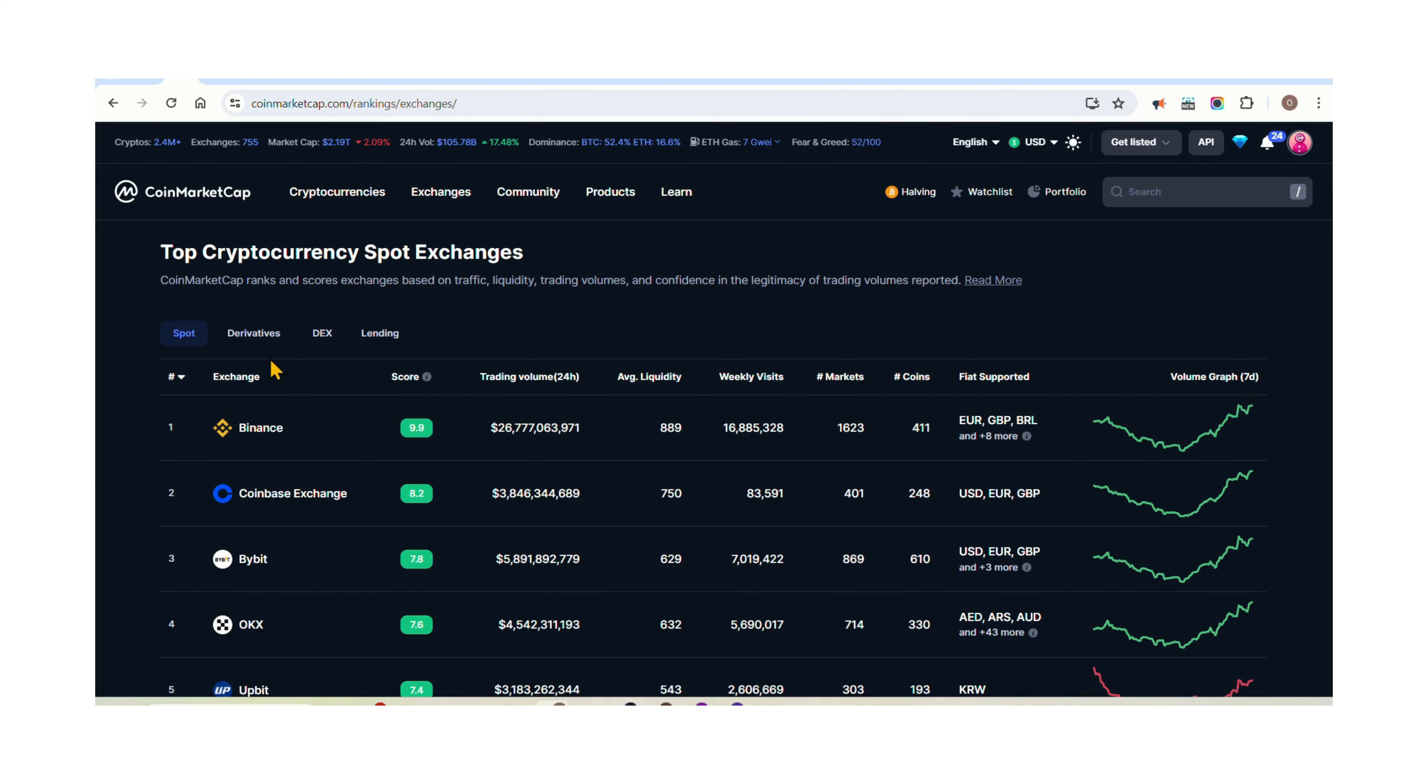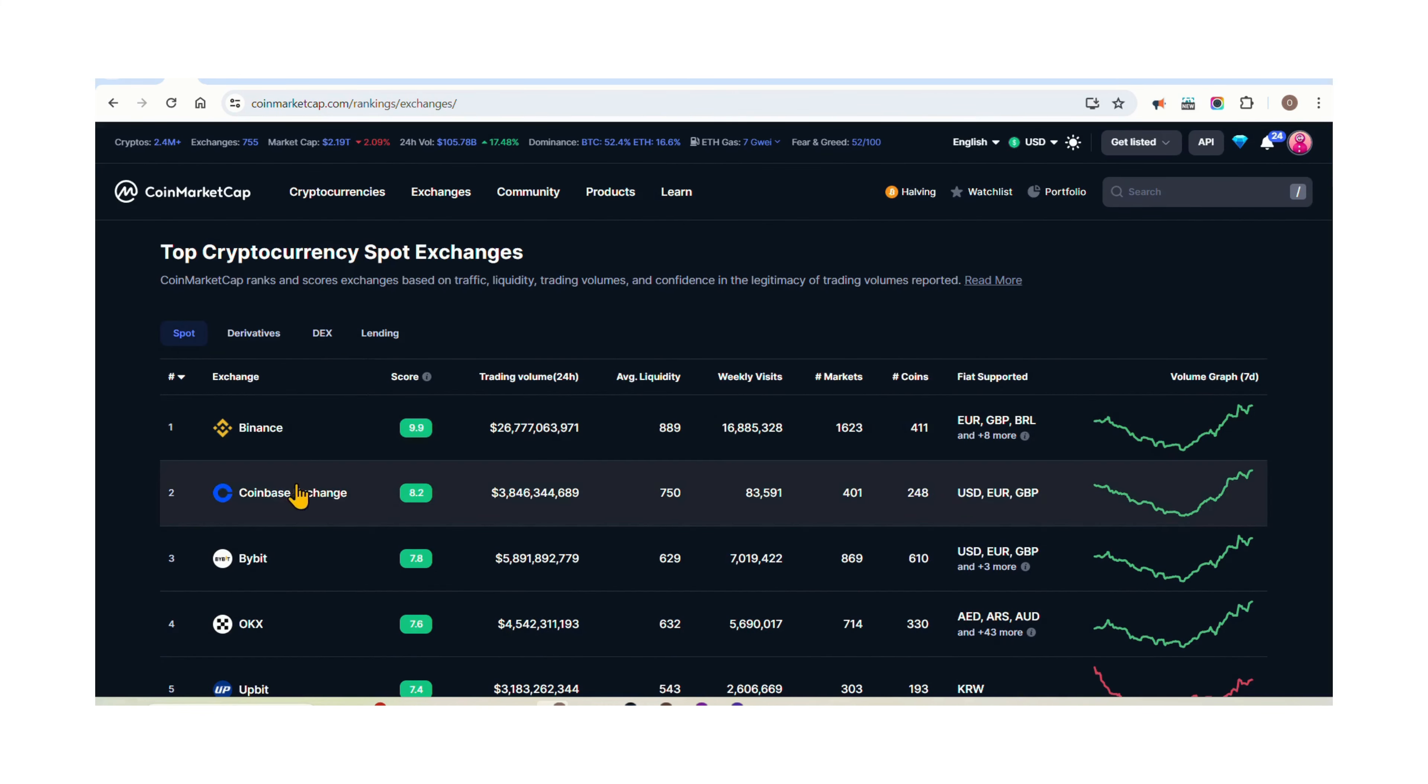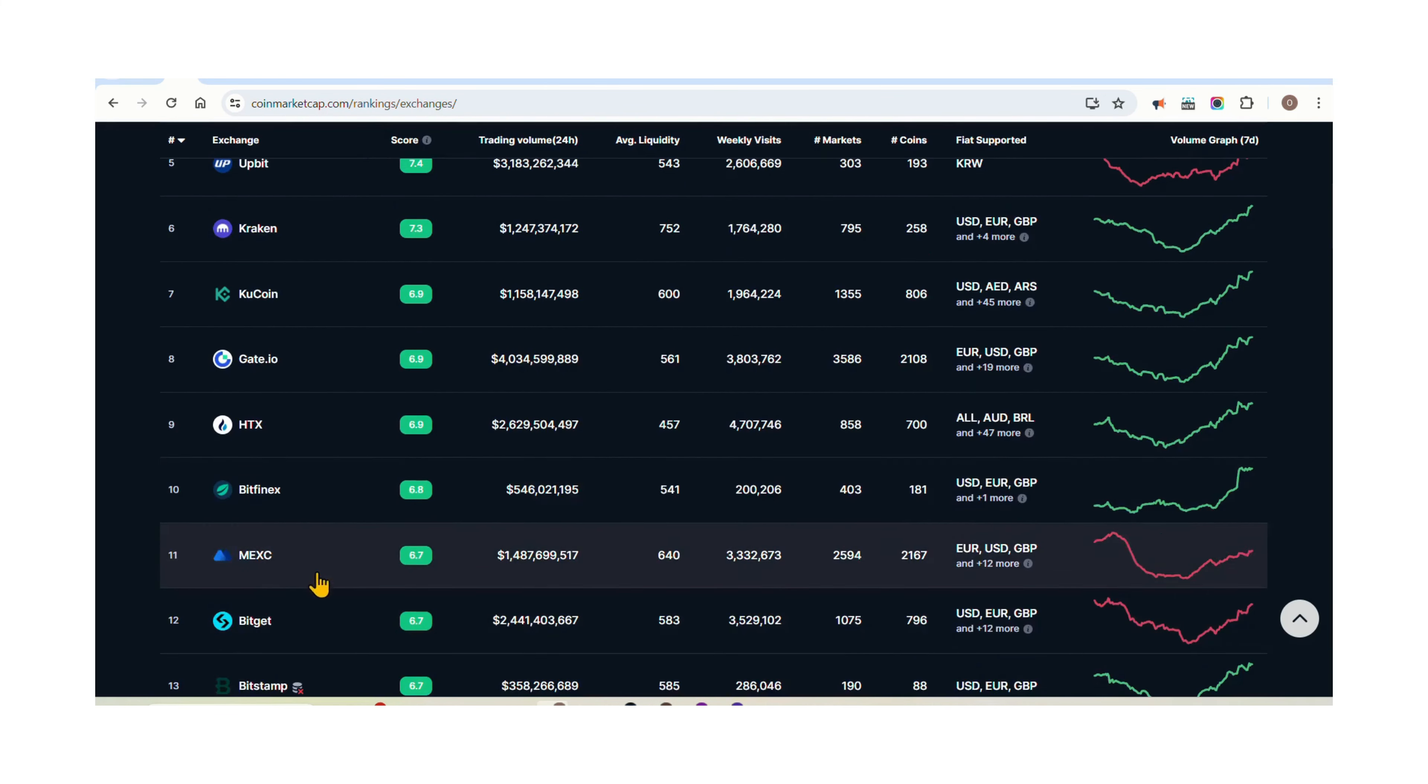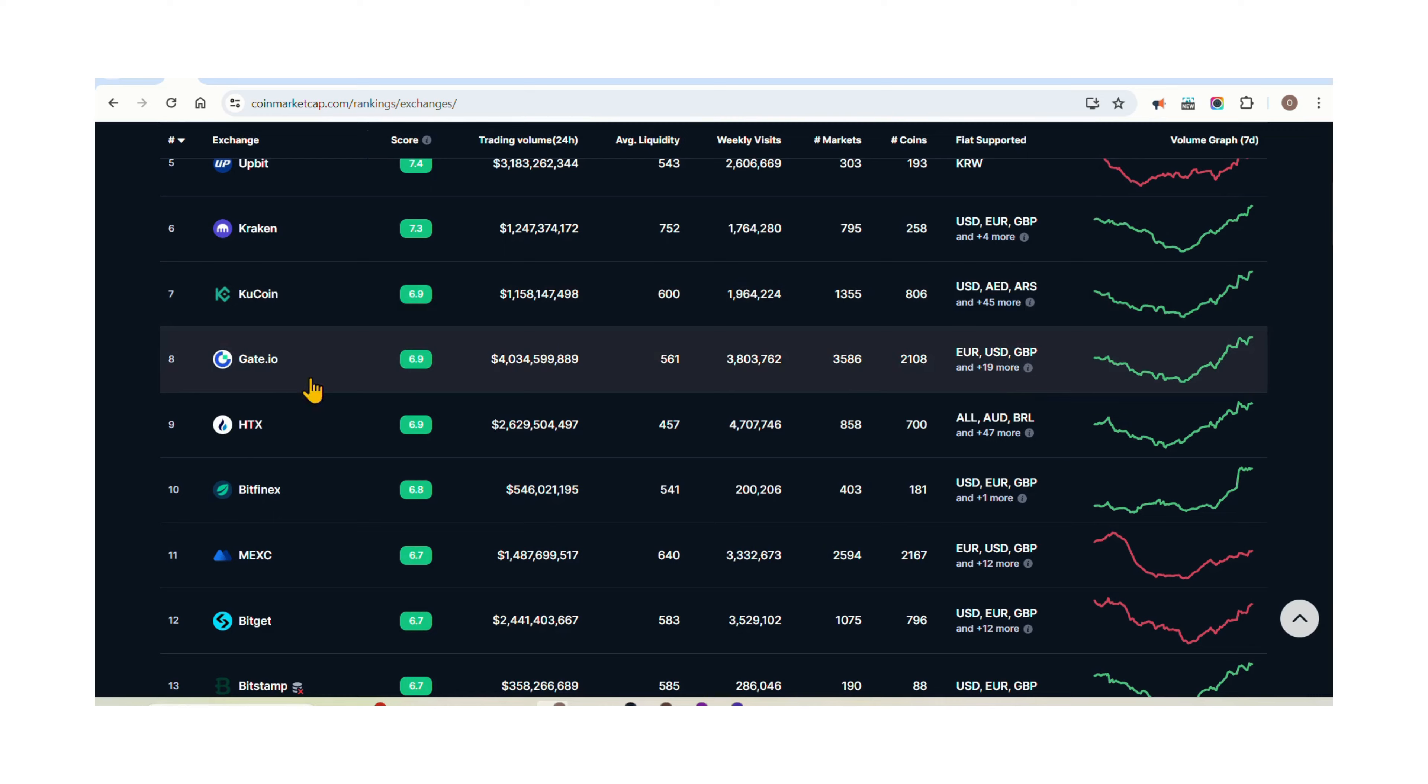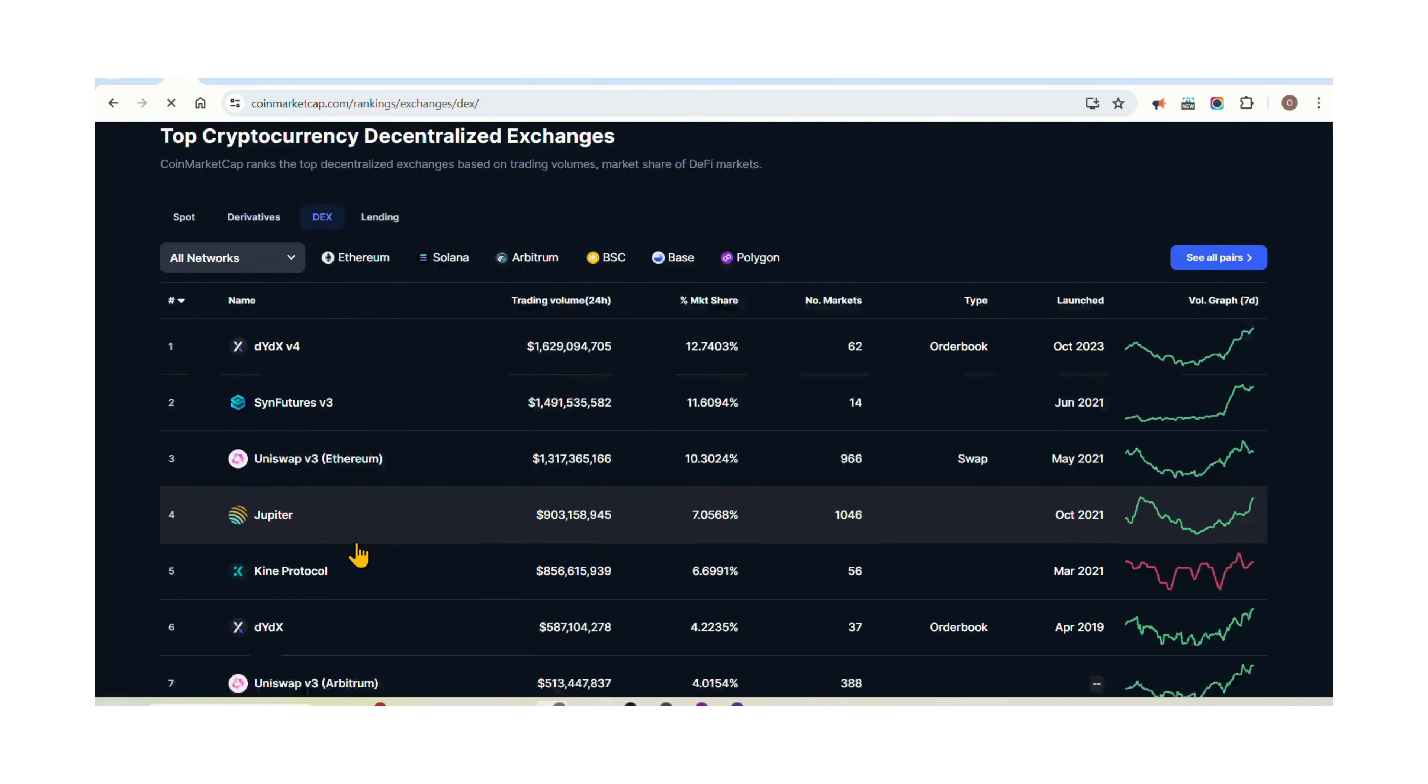Some popular centralized exchanges include Coinbase, Binance, Bybit, BingX, Gate.io, BitGet, and Kraken. Popular decentralized exchanges include PancakeSwap, Uniswap, Jupiter, and ThorChain.